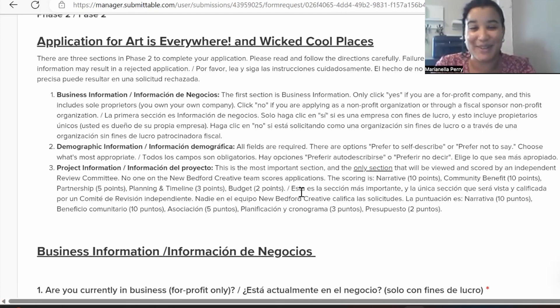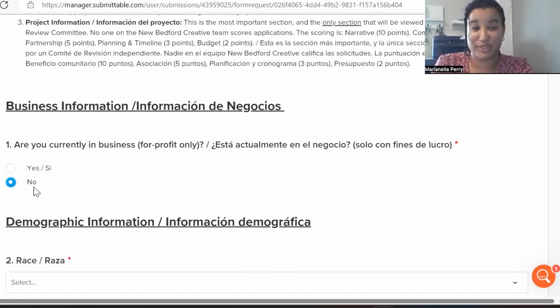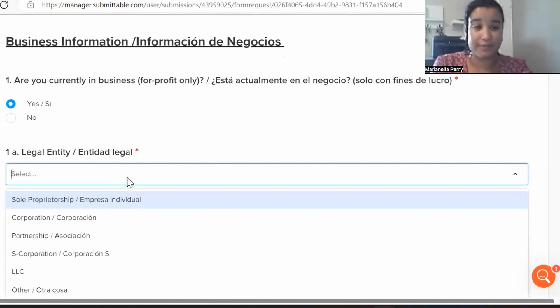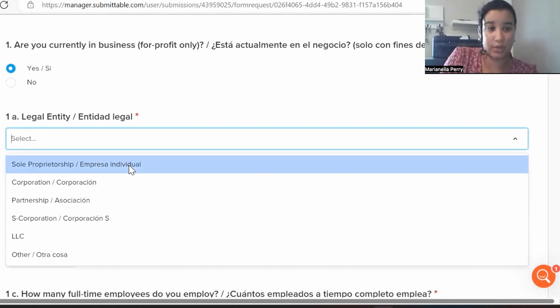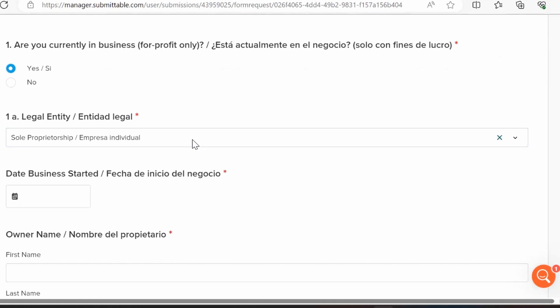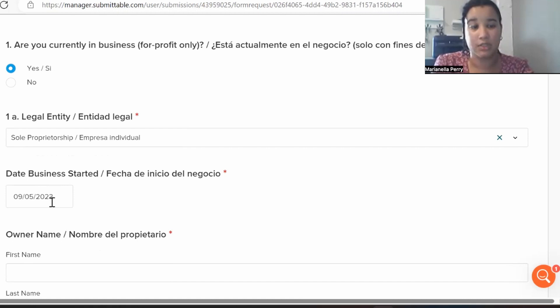Section one asks: are you currently in business? This is for for-profit businesses only. Click No to skip, or Yes to enter your business details. You'll select from a dropdown — options include sole proprietorship, LLC, and others based on your business structure. Most people will be a sole proprietor or LLC. Enter your date business started — use your actual date.